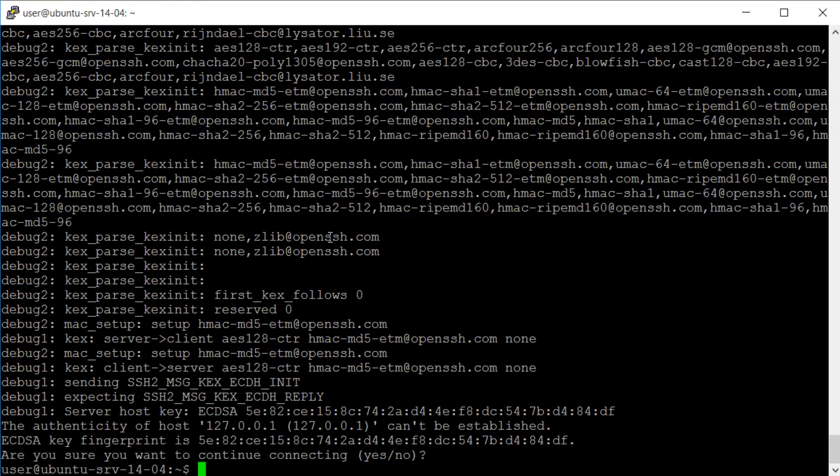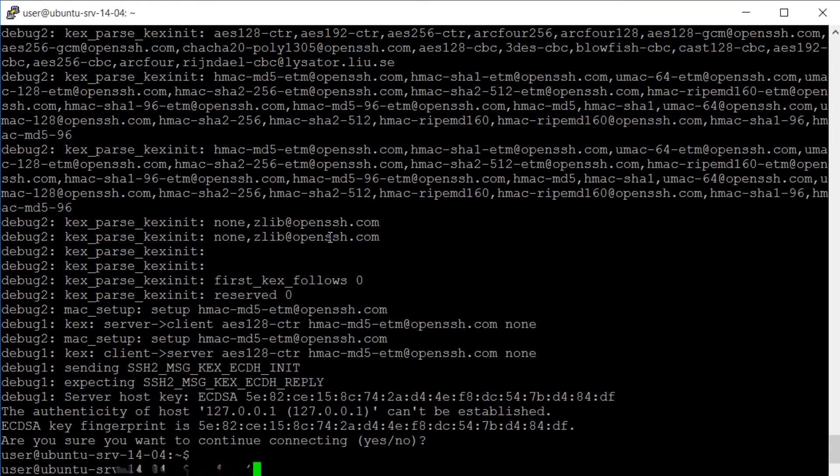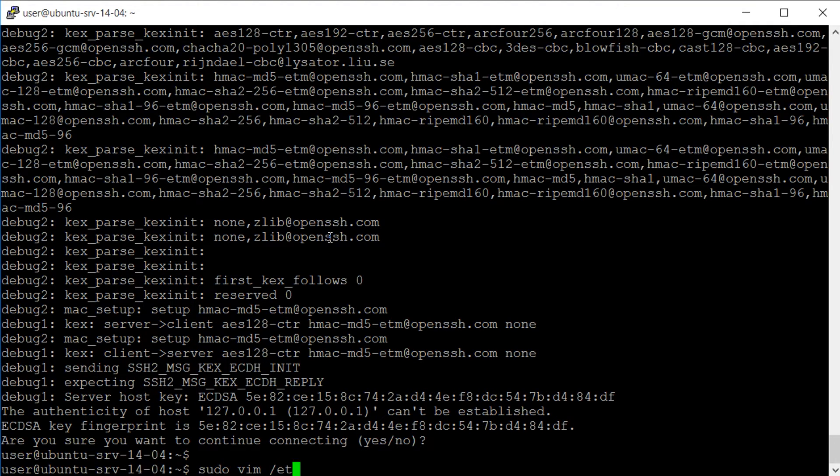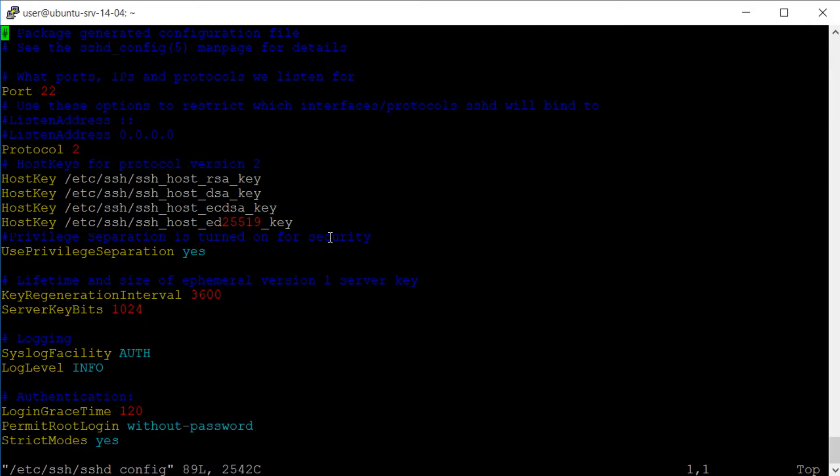We are then able to use the sudo vim command to edit the SSH server configuration file which is stored in /etc/ssh/sshd_config.